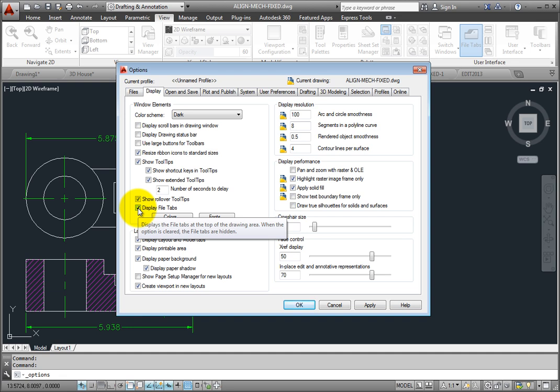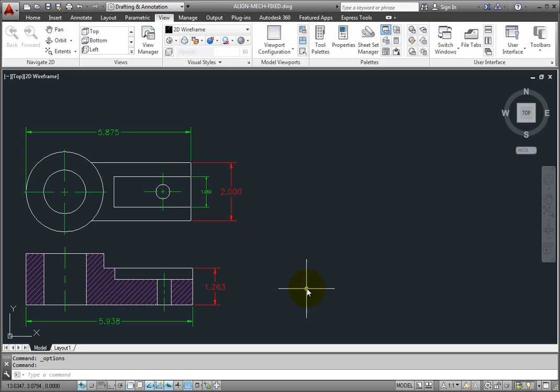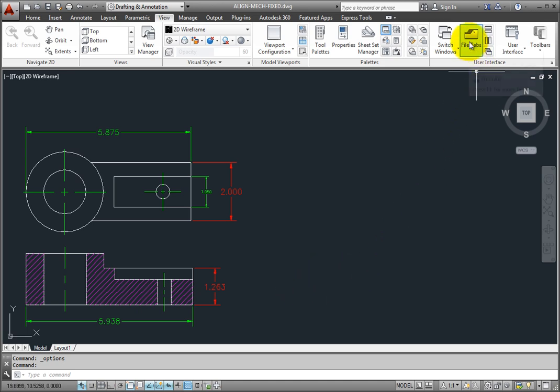Since the file tabs do take up space, and most of the lessons in this course require you to have just one drawing file open at a time, we will typically work with the drawing file tabs toggled off. But remember that you can easily toggle them back on at any time.